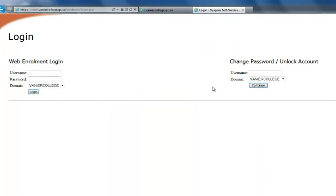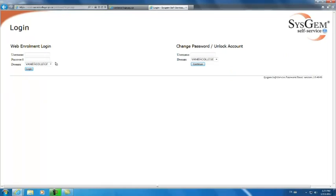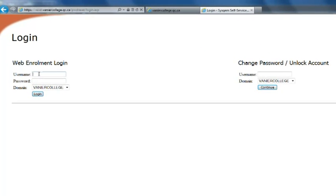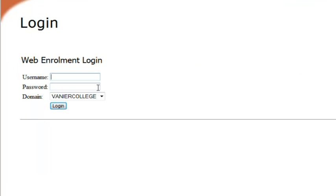At this point you can set your security question by logging in on the left side of the page. For this example we're going to use the fictitious username of John Smith. His email at Vanier would be smithj at vaniercollege.qc.ca, but for the login his username is just smithj.